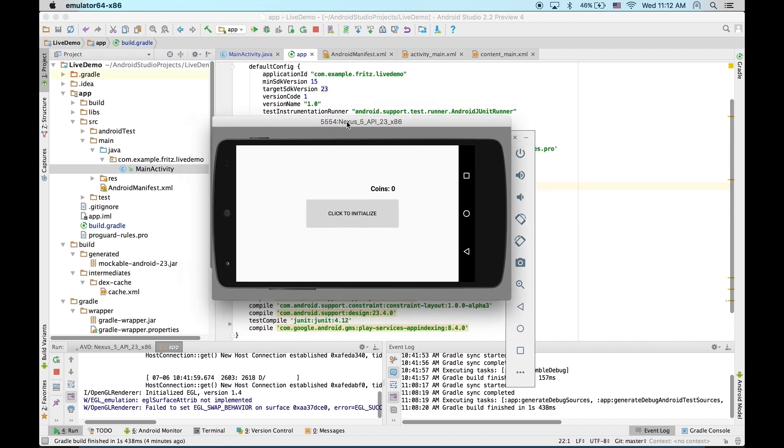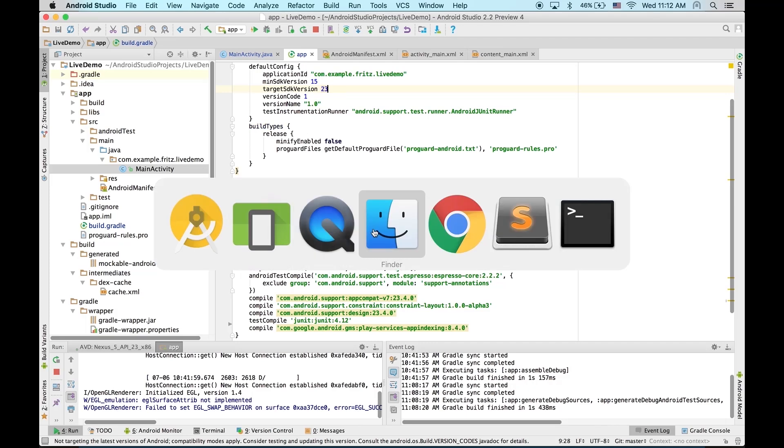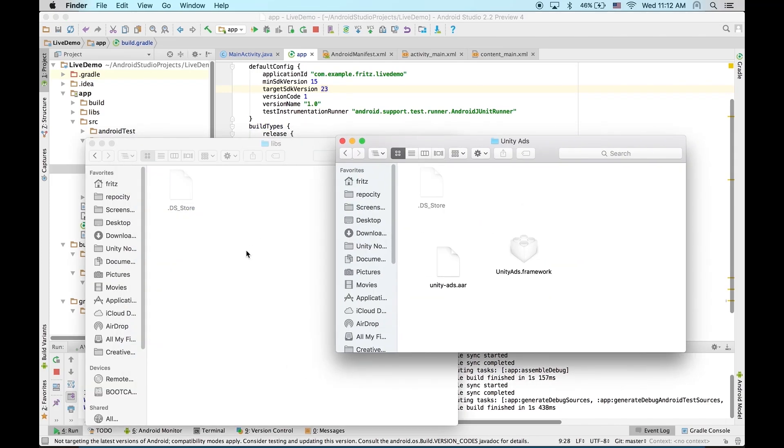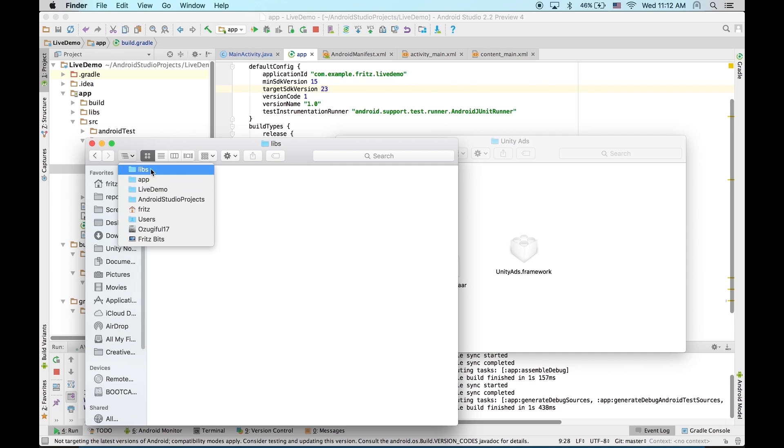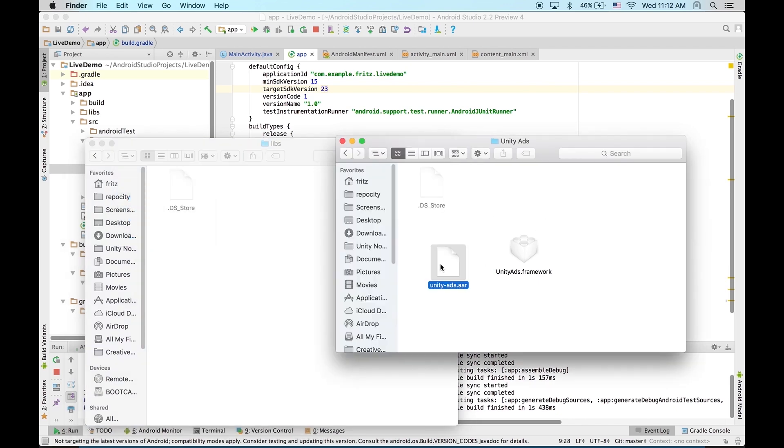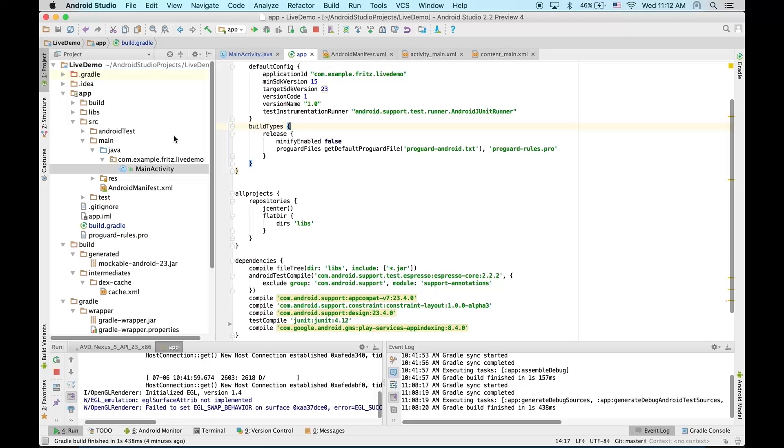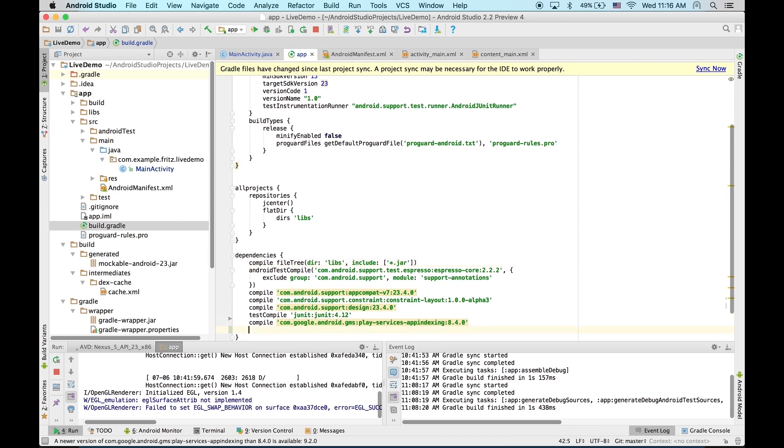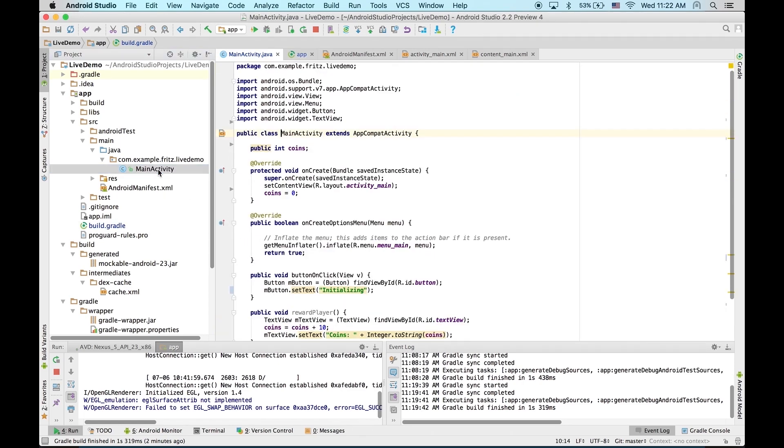To import Unity Ads into your project, you'll first need to move the Unity Ads AAR into your project.libs file under app.libs. Once you've done that, you can add the file to build.gradle. Under dependencies, we're going to add compile name Unity Ads extension AAR. Then, we can move to main activity, or whichever activity you want to call ads from.